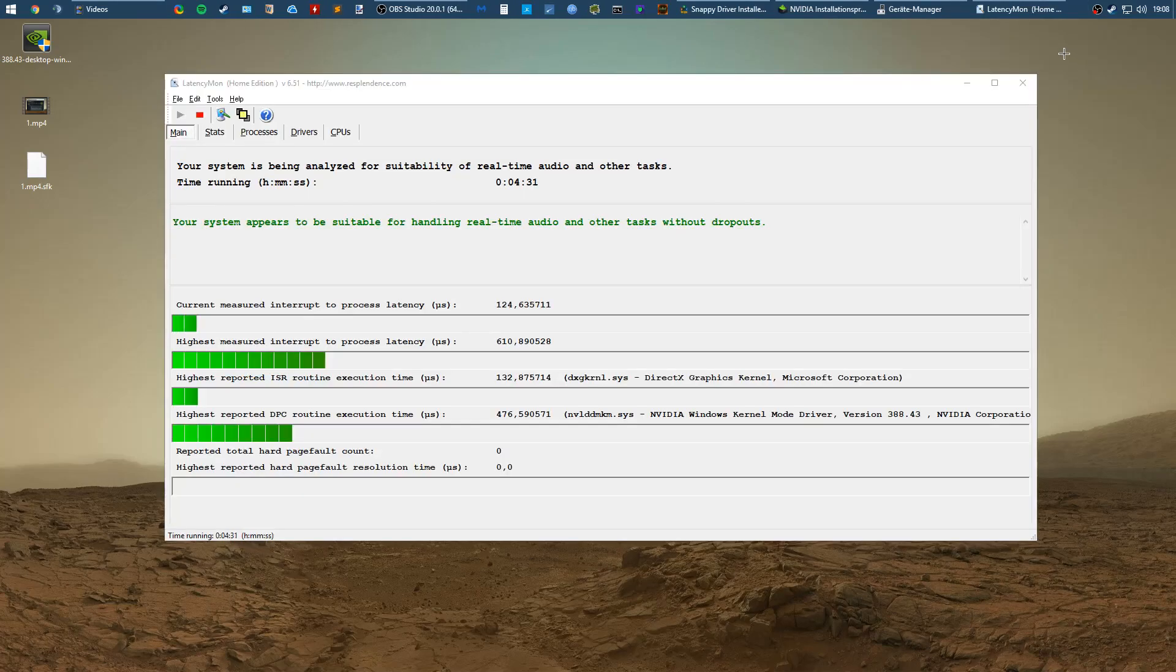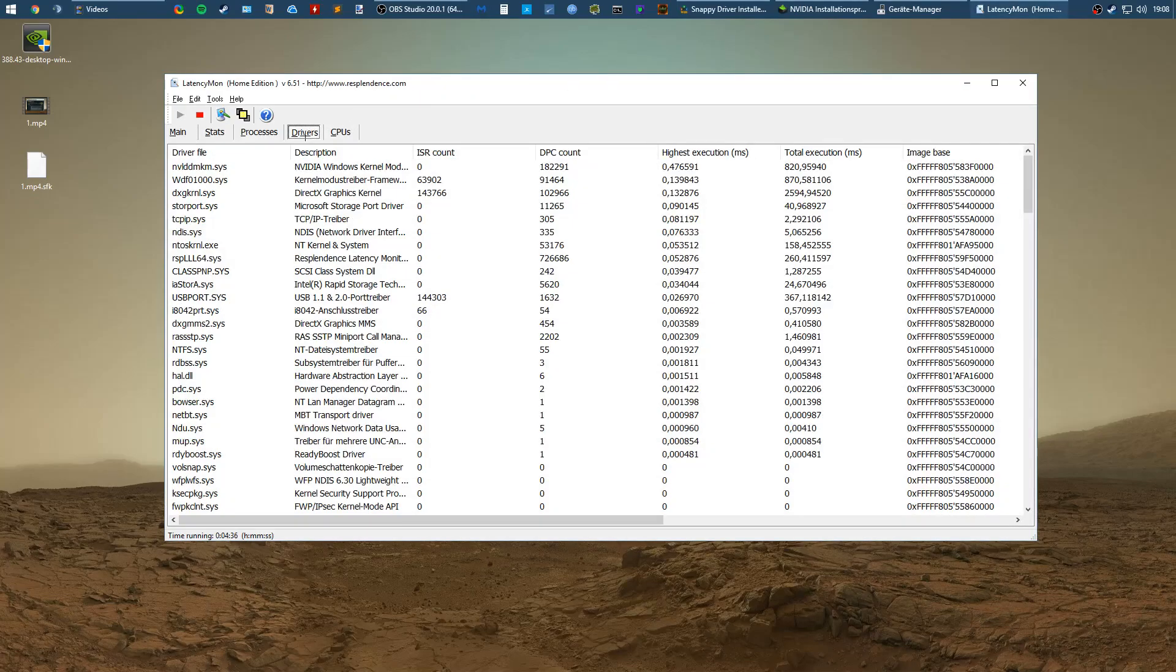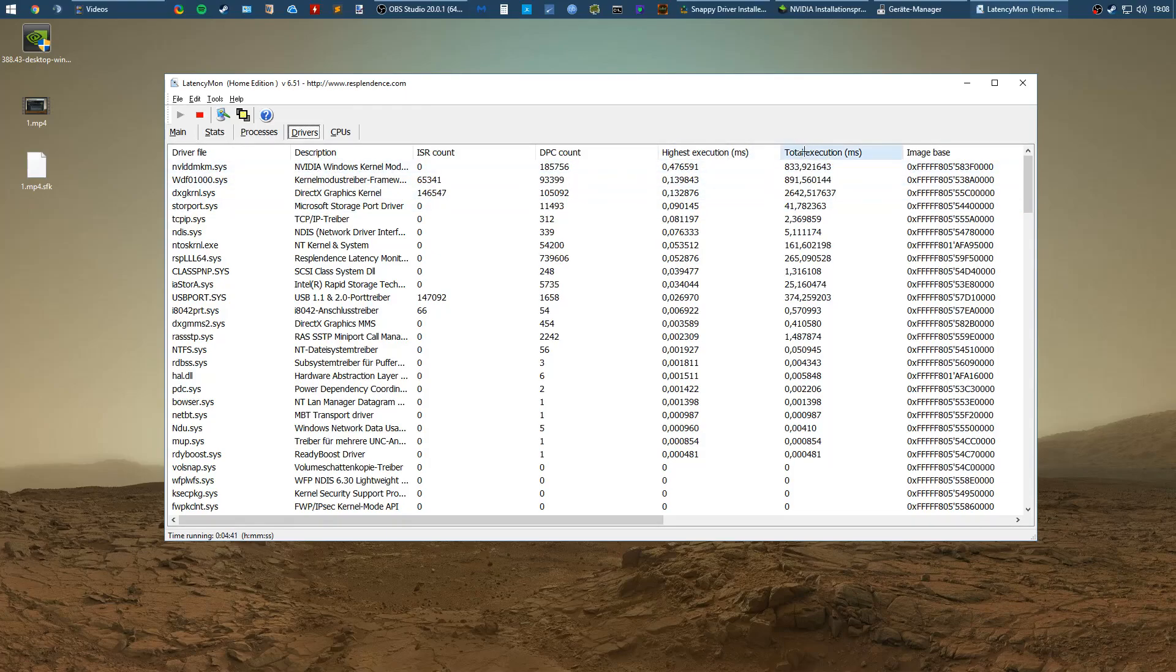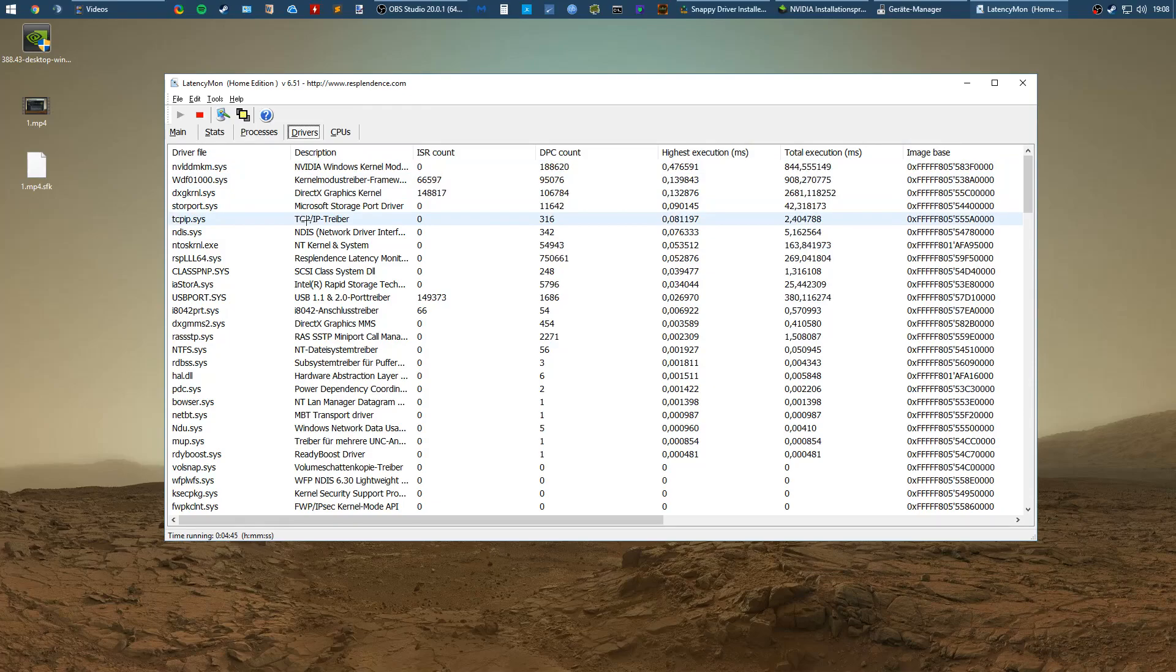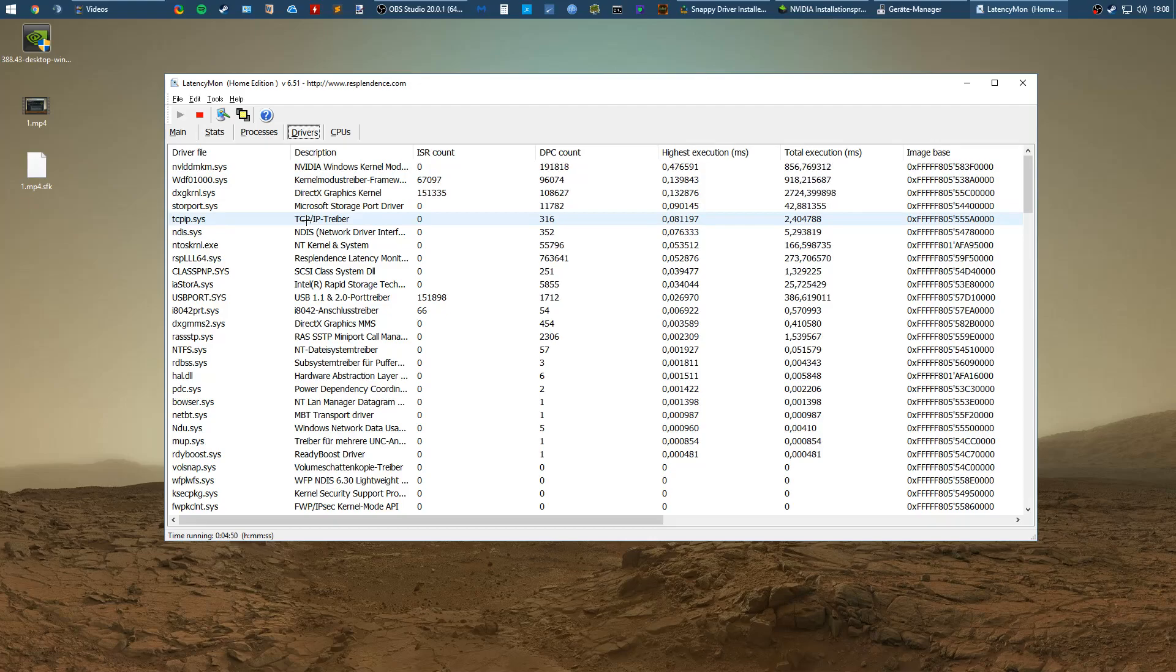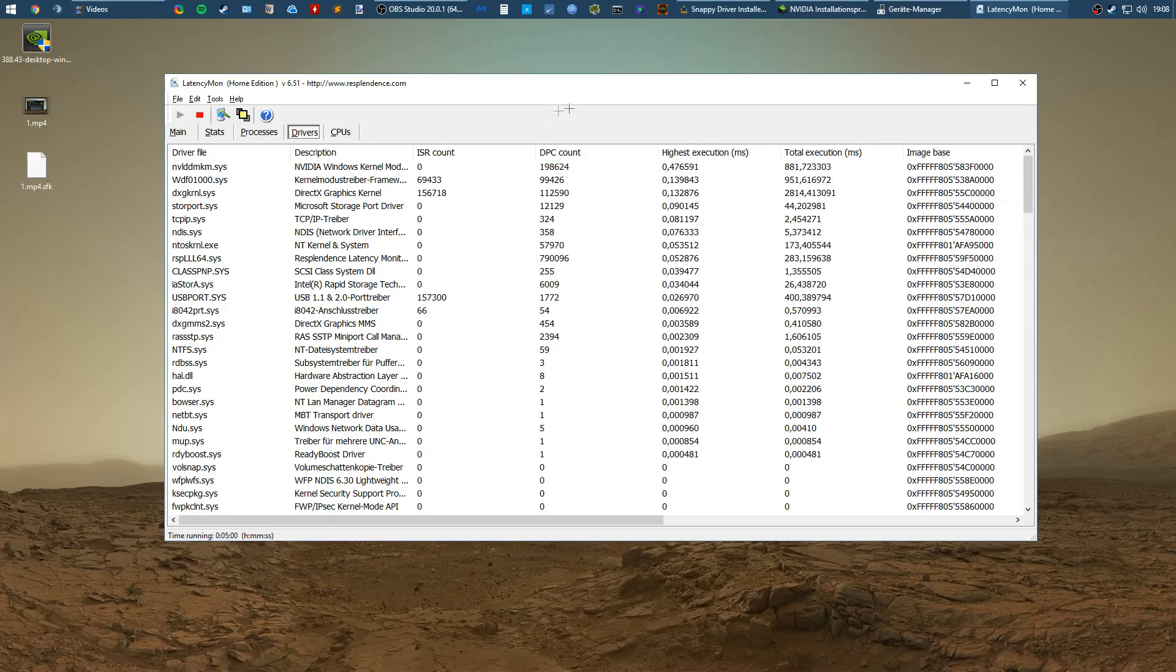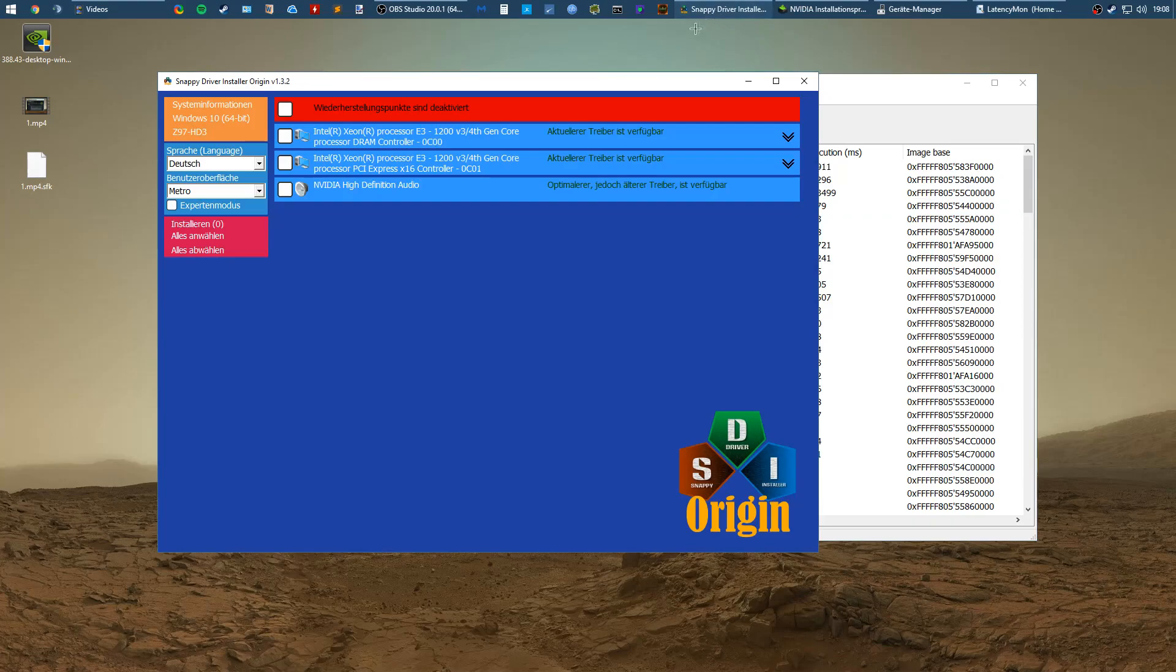After you've cleanly installed your NVIDIA card drivers, you want to go back to LatencyMon and check if there are other drivers that cause high total execution. For example, it could be your network drivers, so you want to update your network drivers. If you don't know which description fits which driver, just google it. For example, TCP is probably your network driver. I personally use Snappy Driver Installer to update my drivers.